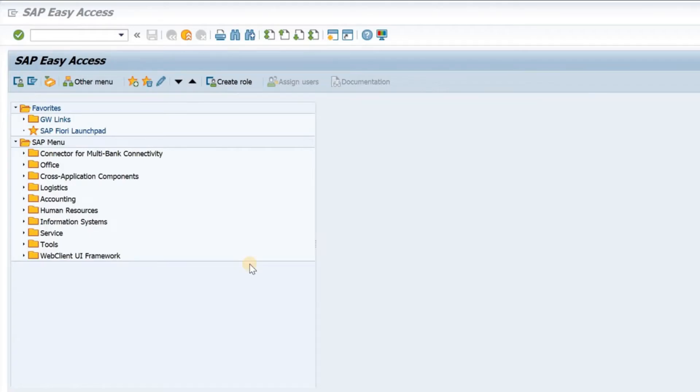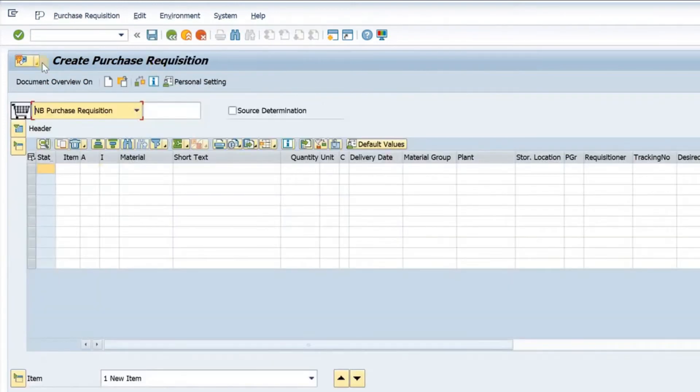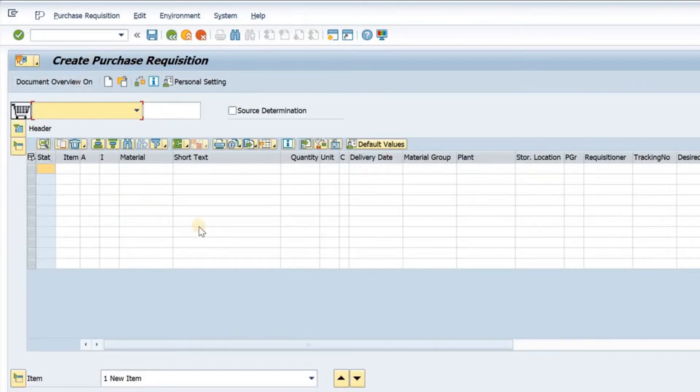So we are in the SAP screen. Now to create a purchase requisition, we need to remember the T code ME51N. This is the T code to create the purchase requisition. I open the T code. This is the screen of the purchase requisition.